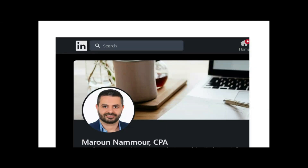Hello everyone, and welcome to the session in which we will solve a cash-to-accrual simulation. My name is Maroon, I'm the VP of Operations and a CPA instructor at Farhat Lectures, and I'm more than excited to guide you through this simulation.